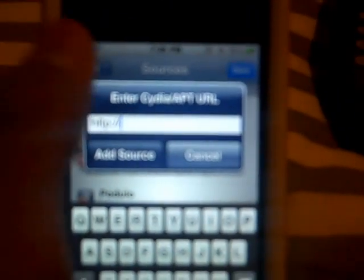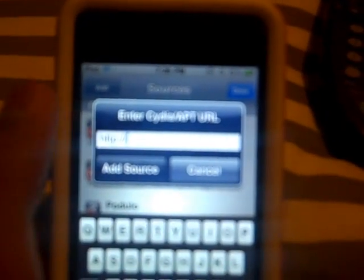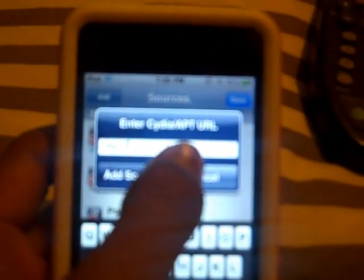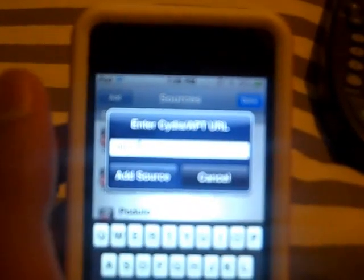You have to have a jailbroken iPod or iPhone to do this. I'm not going to type it because you can't see it anyways, so I'll just put it in the description. It's the Sinful iPhone repo.